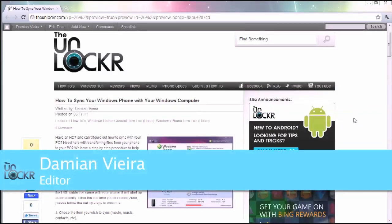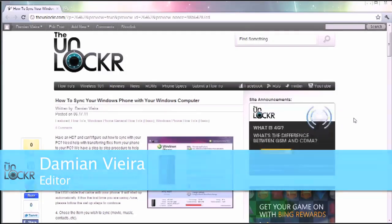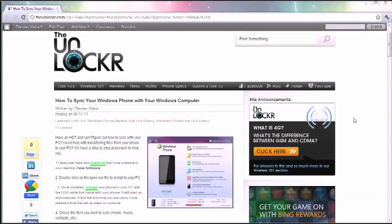Hi everyone, this is Damian with TheUnlocker.com and today I'm going to teach you how to sync your Windows phone to your Windows based PC.